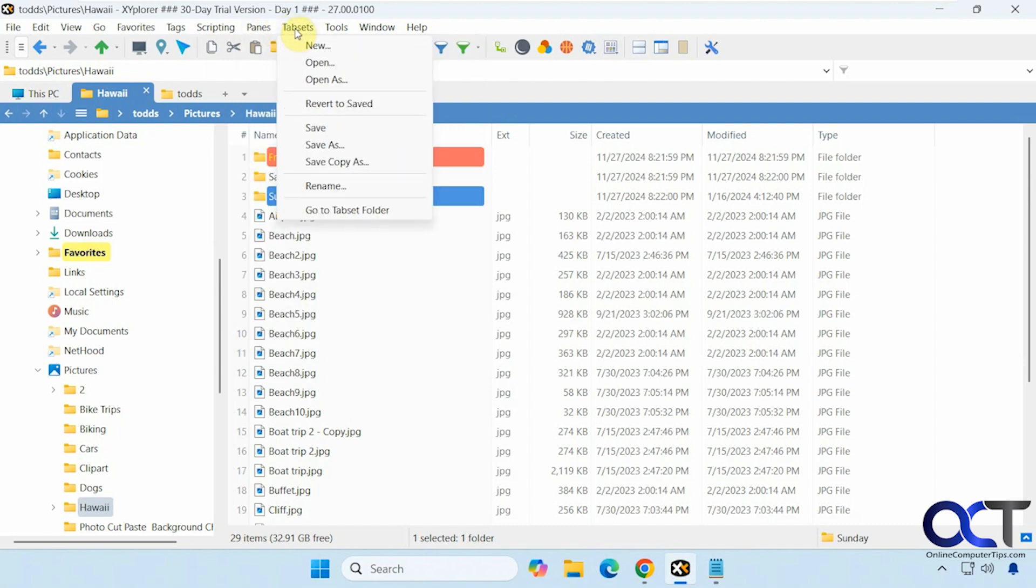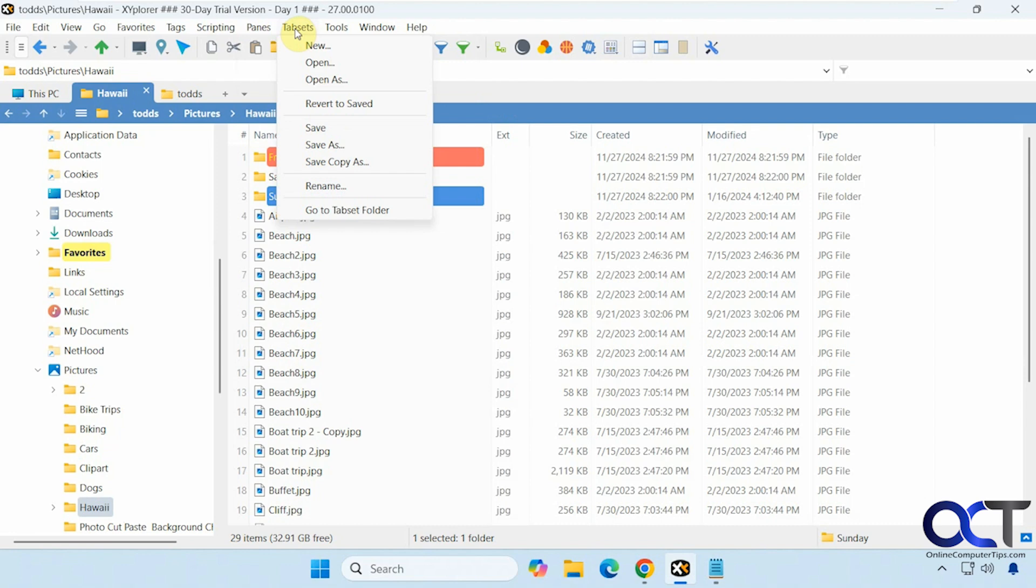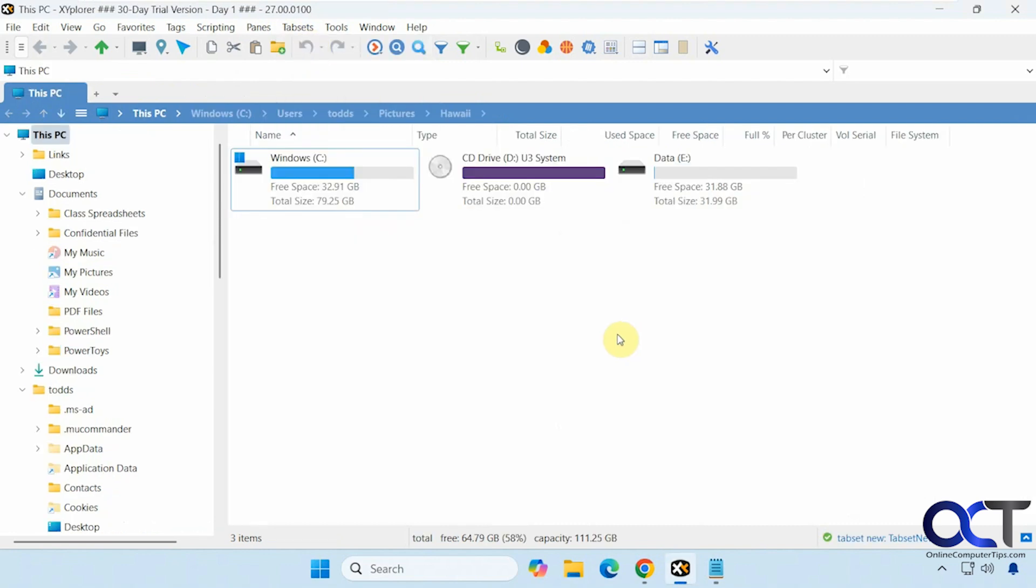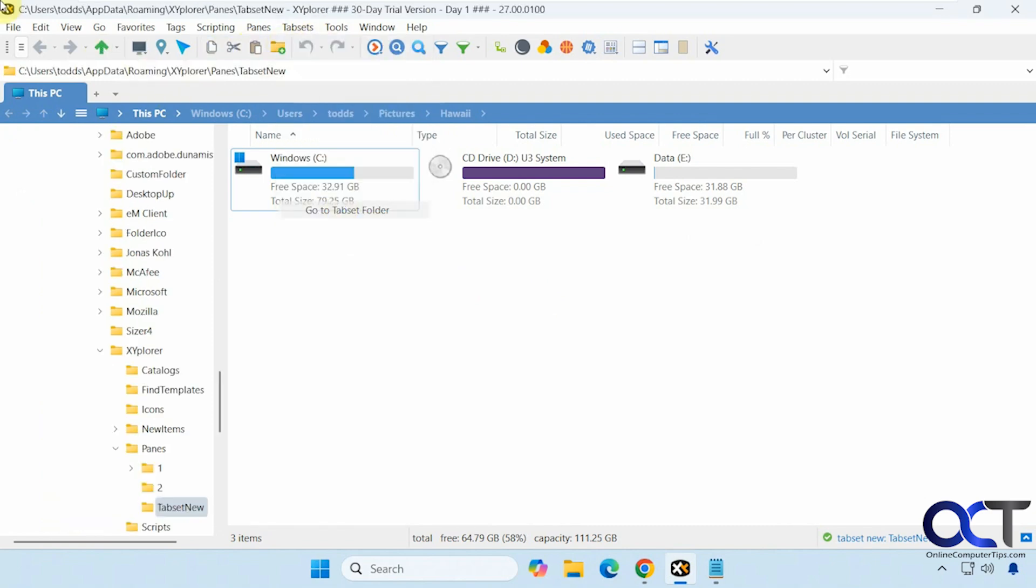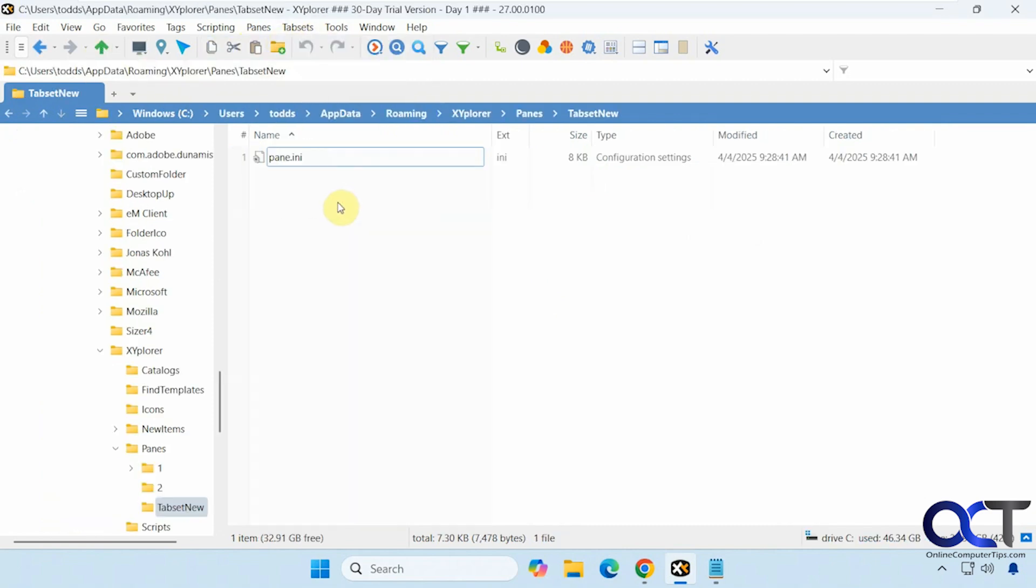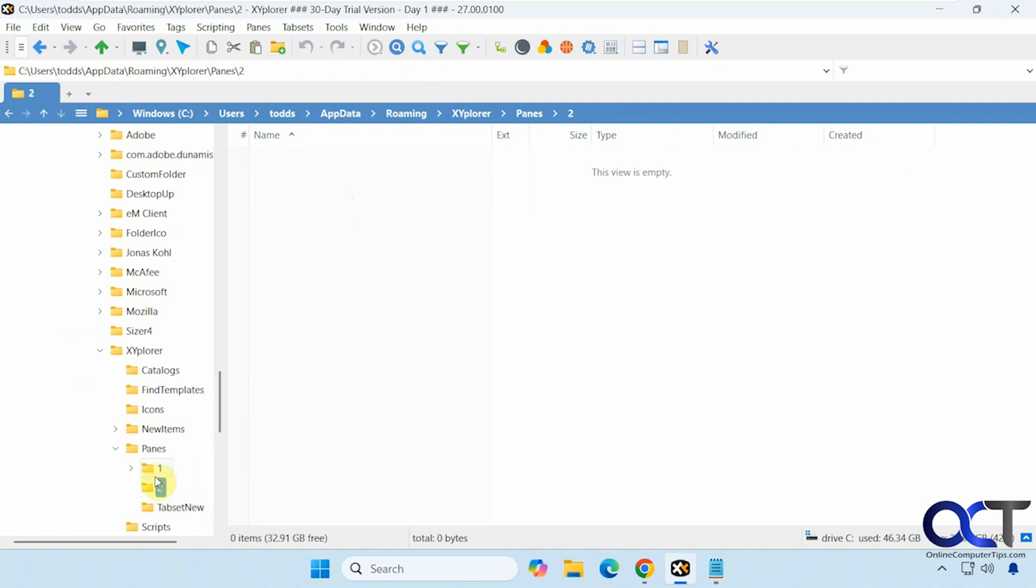New tabs. That makes a new tab set. You could go to your tab set folder. View your tab sets from here.